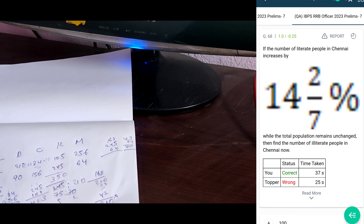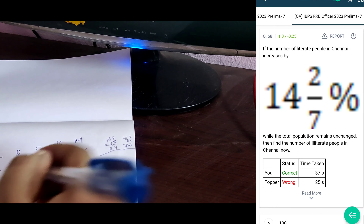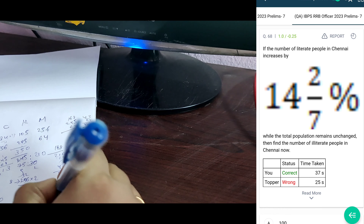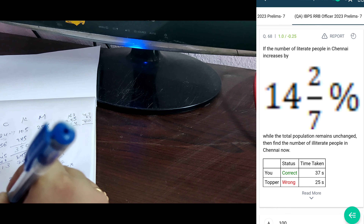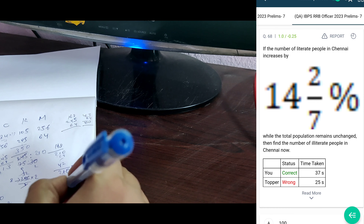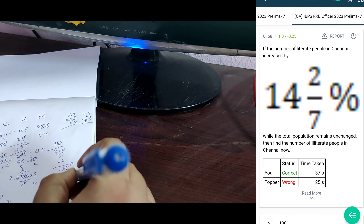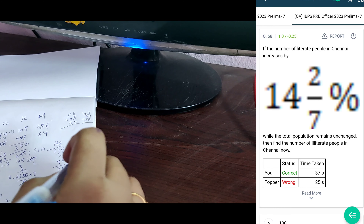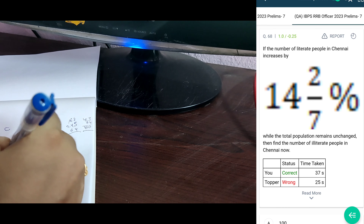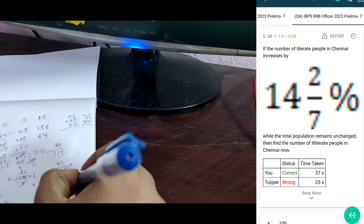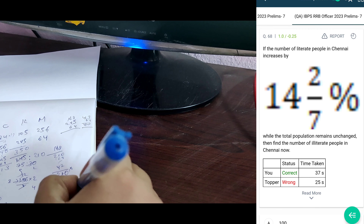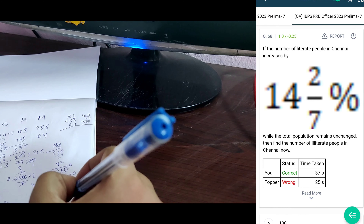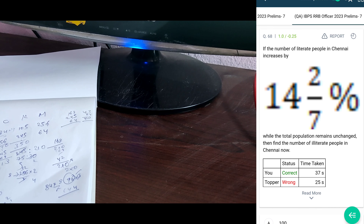The number of literate people in Chennai is 84, increased by 1/7 means 8/7. So 12 into 8 is 96. And total population remains unchanged in Chennai. Chennai overall population is 240. Out of 240, 96 are literate. Illiterate is 240 minus 96 equals 144, option here.